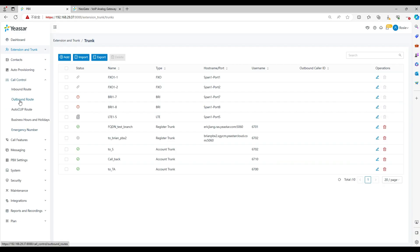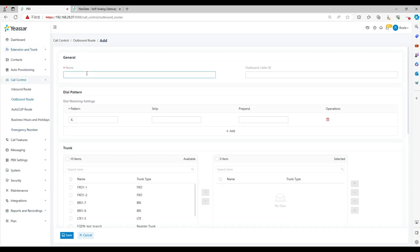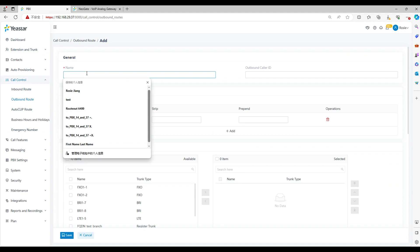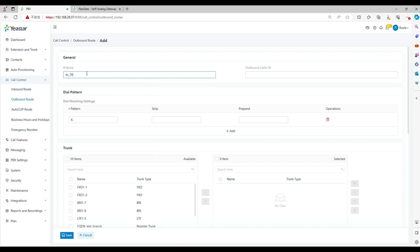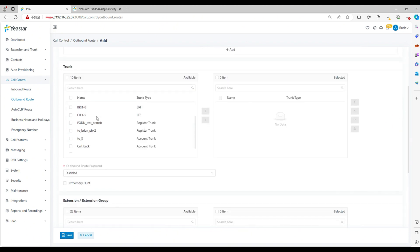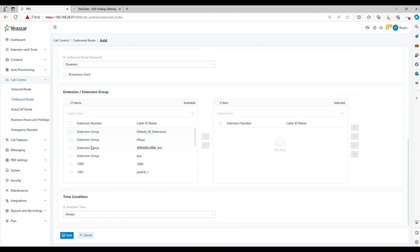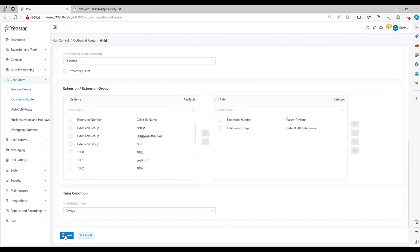Go to call control, outbound route. Click add. Set a route name. Use the default dial pattern X dot. Select the account trunk we set before. Select all the extensions. Click and save the settings.